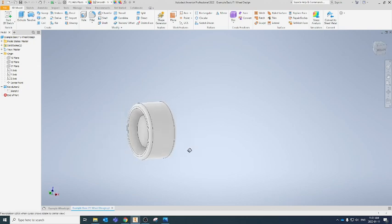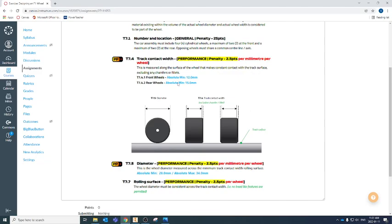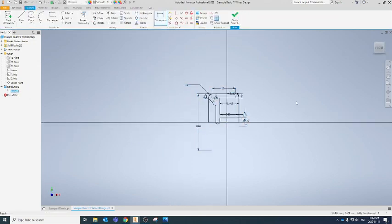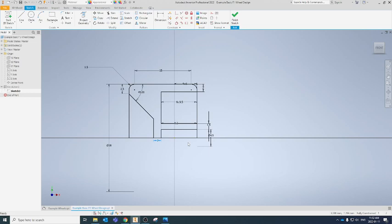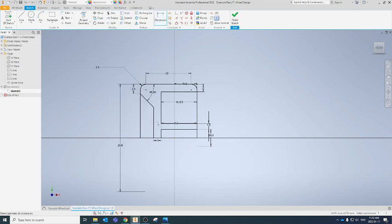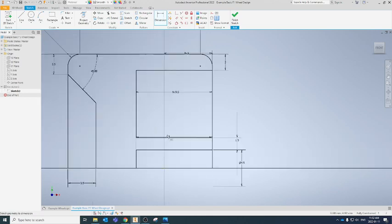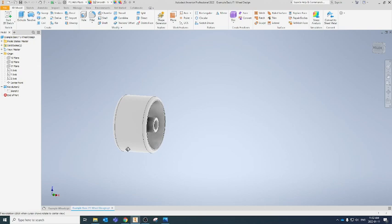Here we have a finished front wheel that meets the regulations — we used the 12mm track contact width, which is the front wheel minimum. Keep in mind for rear wheels the minimum is 15mm, so you could use this exact same design for your rear wheels by coming into your sketch and modifying the track width to 15mm, and adjusting the axle insertion depth as well.